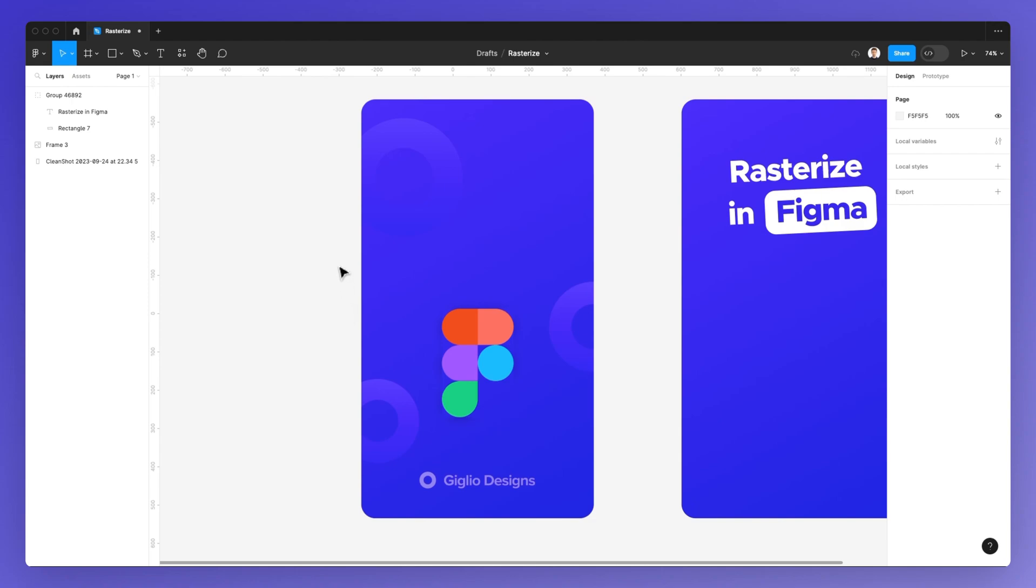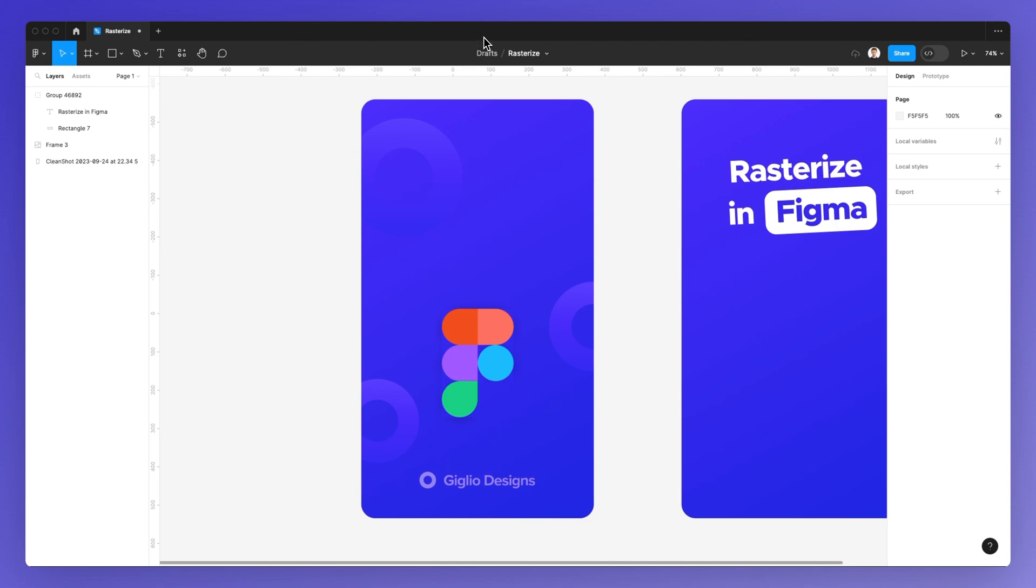This is pretty much it for this video. If you want to learn more about Figma, we have all sorts of different free resources on our website, so feel free to check it out in the link in the description, and I'll see you in the very next video.